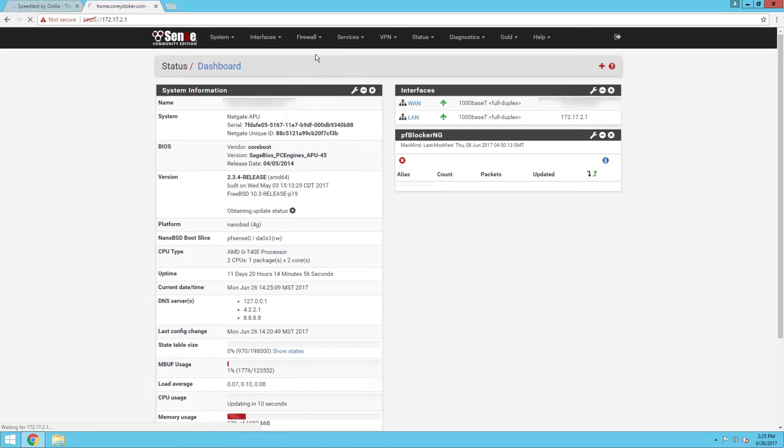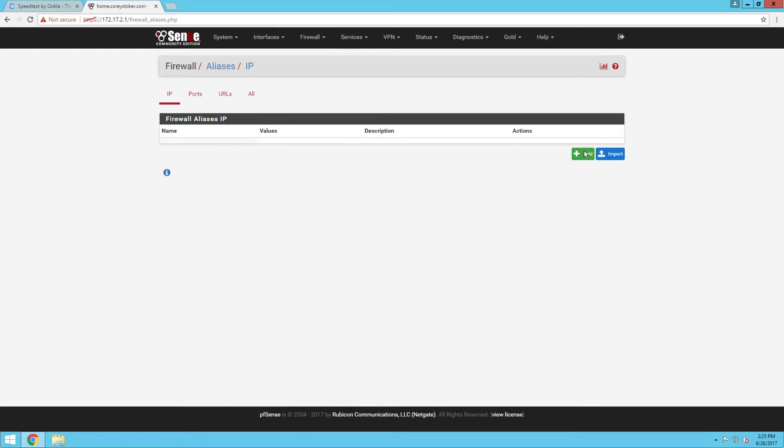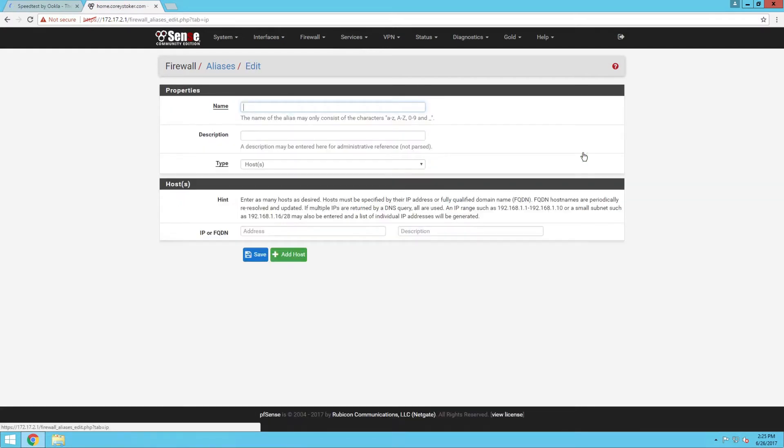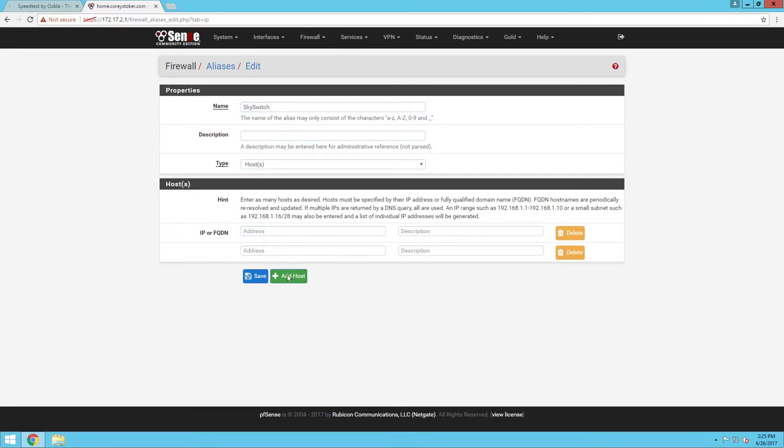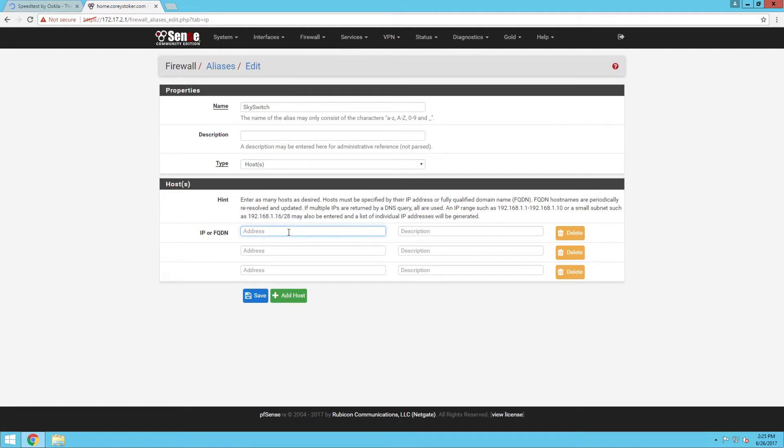That's because we're using multiple IPs as the phone systems. Here I'm just going to call this alias Skyswitch and I'm going to add a couple other IPs. The main IP that we're going to be using in this case is going to be Dallas 75.98.50.46, and then New Jersey is going to be 70.42.44.15.